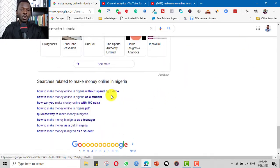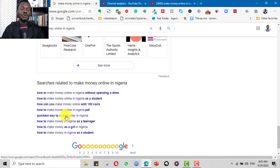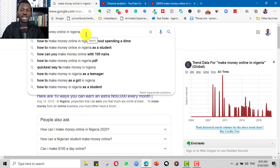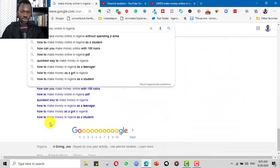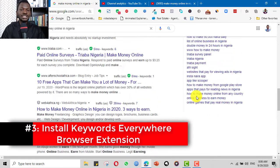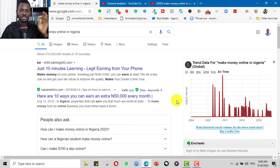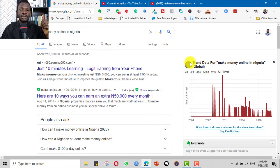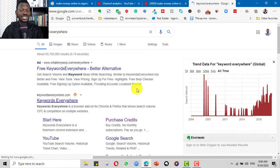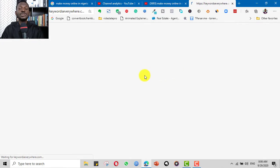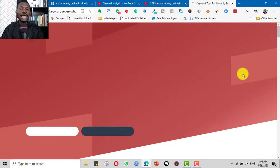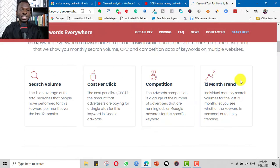If you come down on the Google results page, you see more options you can use for your title, description, and tags. Apart from the dropdown, you can scroll down and get even more suggestions. The third tip is to use a plugin called Keywords Everywhere. It was previously free but now has a paid version, though you can still use the free options.